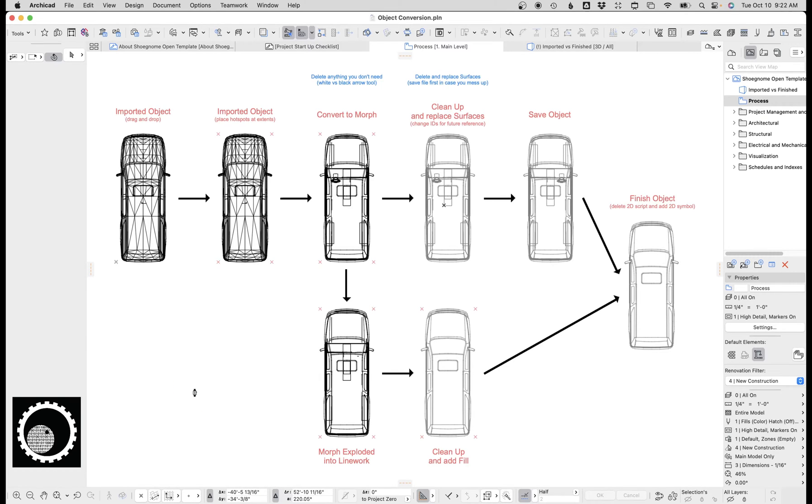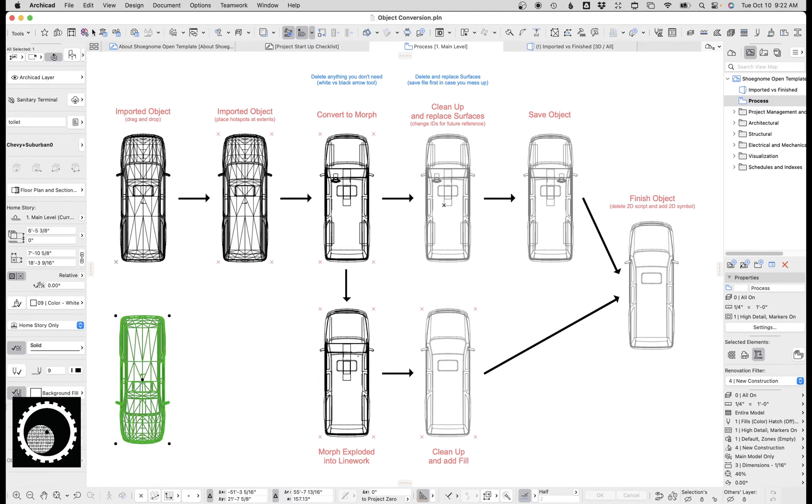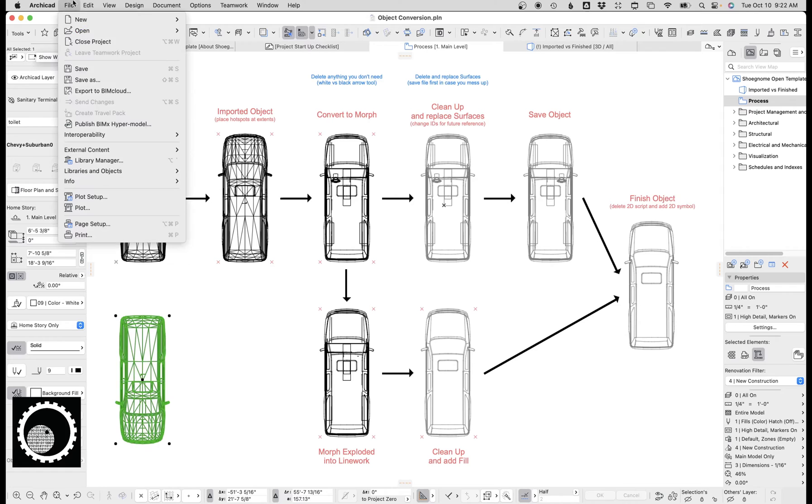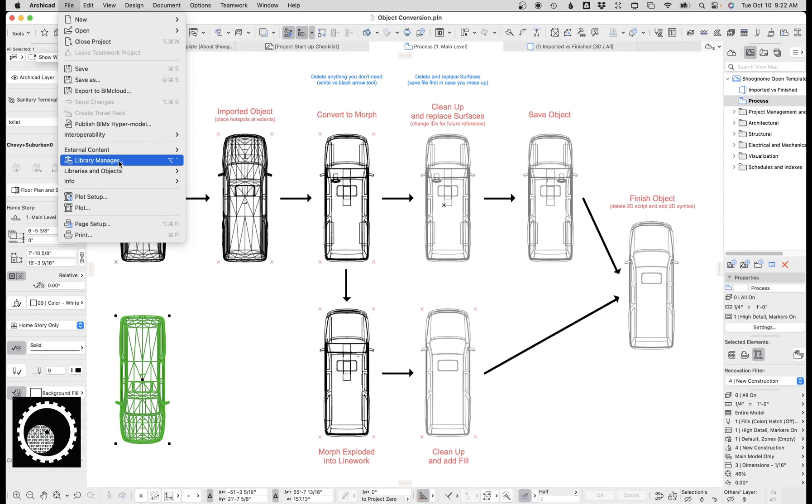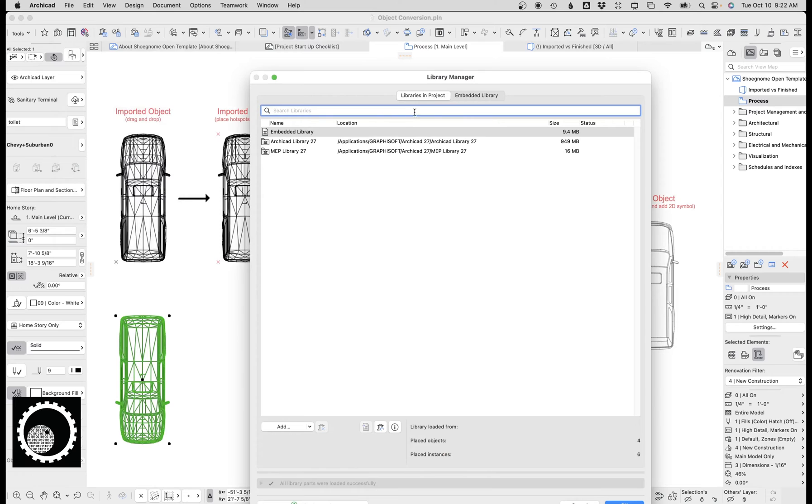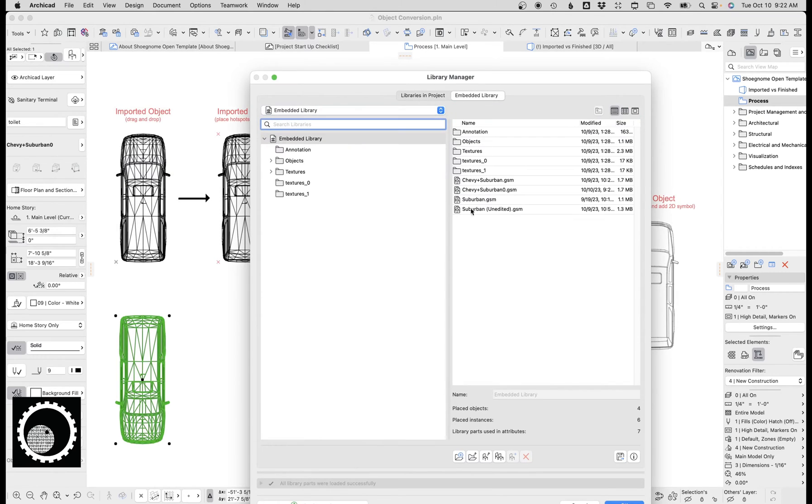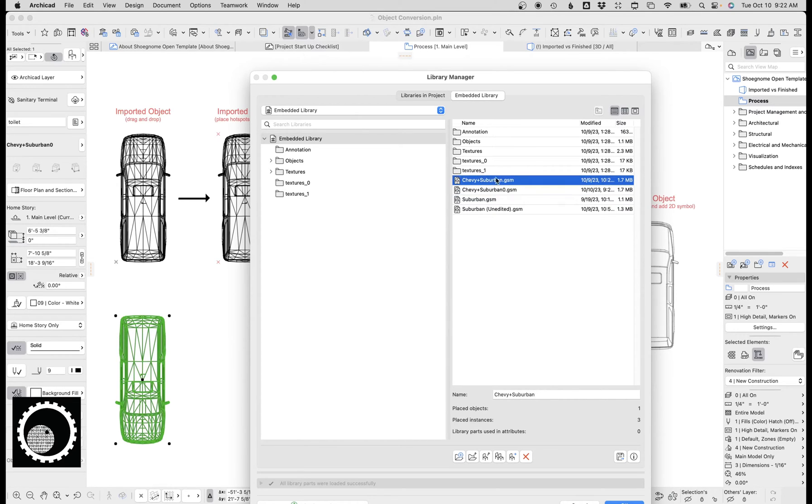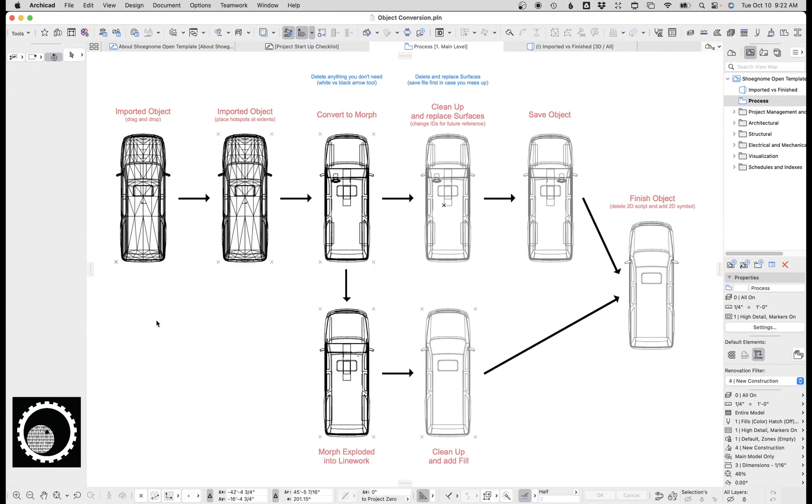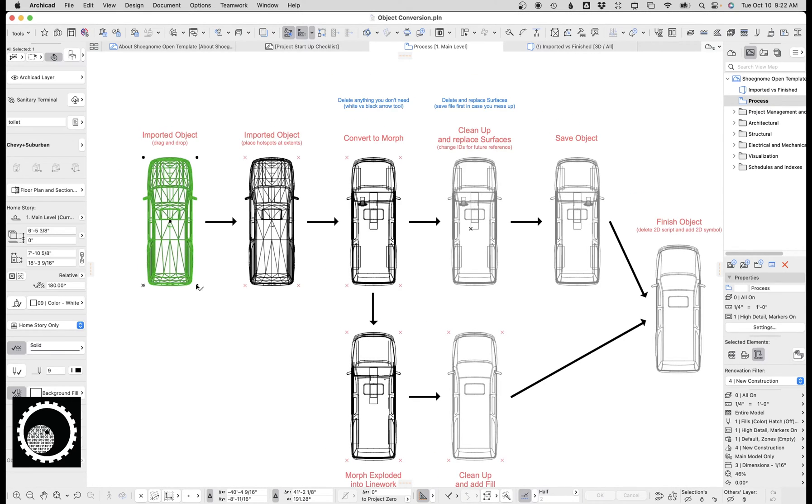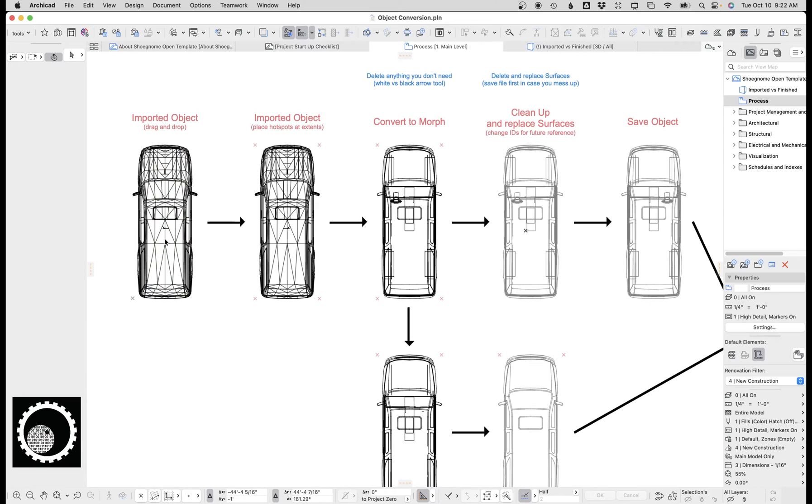When you do that, it's going to think for a second and the object will come in there. If we go up here to file libraries and objects or library manager, we can see that it will come in the embedded library. I just brought in Chevy Suburban zero. We actually have two in here, so you can see I brought it back in and it keeps bringing in extra versions of that. So let's go ahead and delete that.